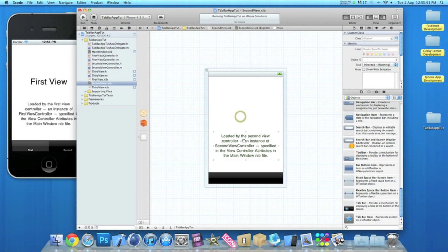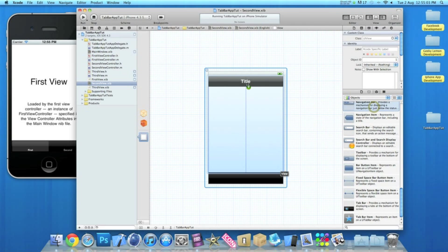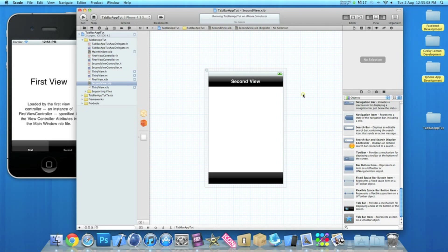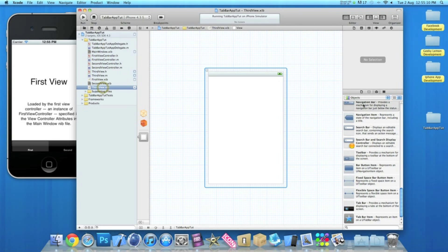And go to our second view XIB. I'll get rid of the text again, drag in a navigation bar, rename this one second view.